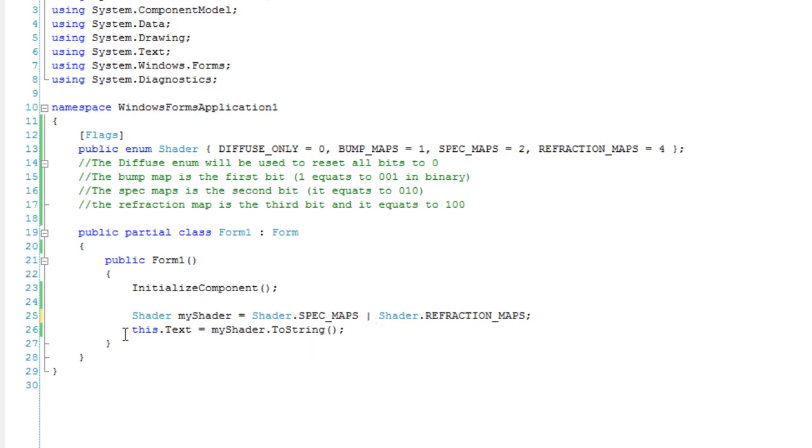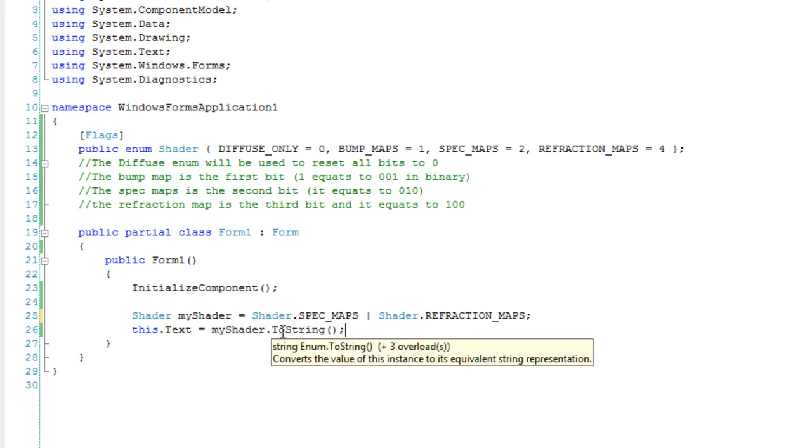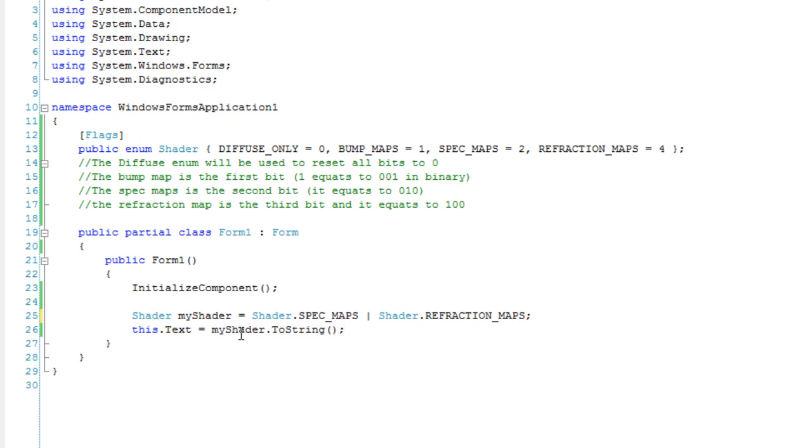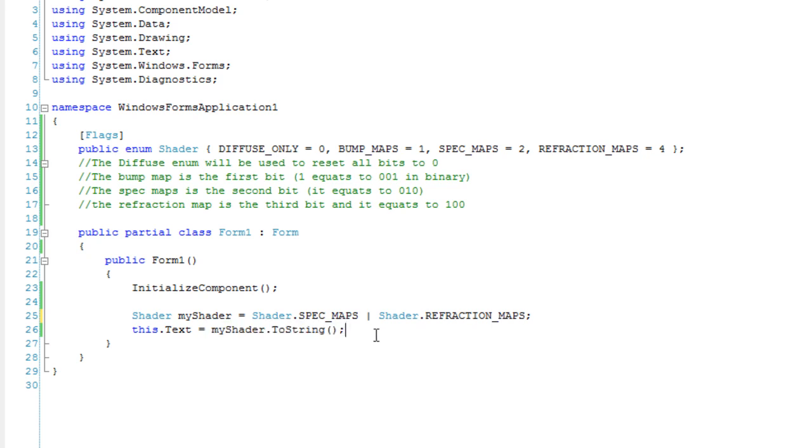Down here, I printed the contents of myShader to string. Well, not really the contents, but the bits set. You'd think it would only print the numbers, but I specified that this shader is a flag.